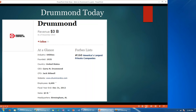Their headquarters are here in Birmingham, Alabama. They are number 160 on Forbes' list of America's largest private companies. Drummond is still a privately held company.